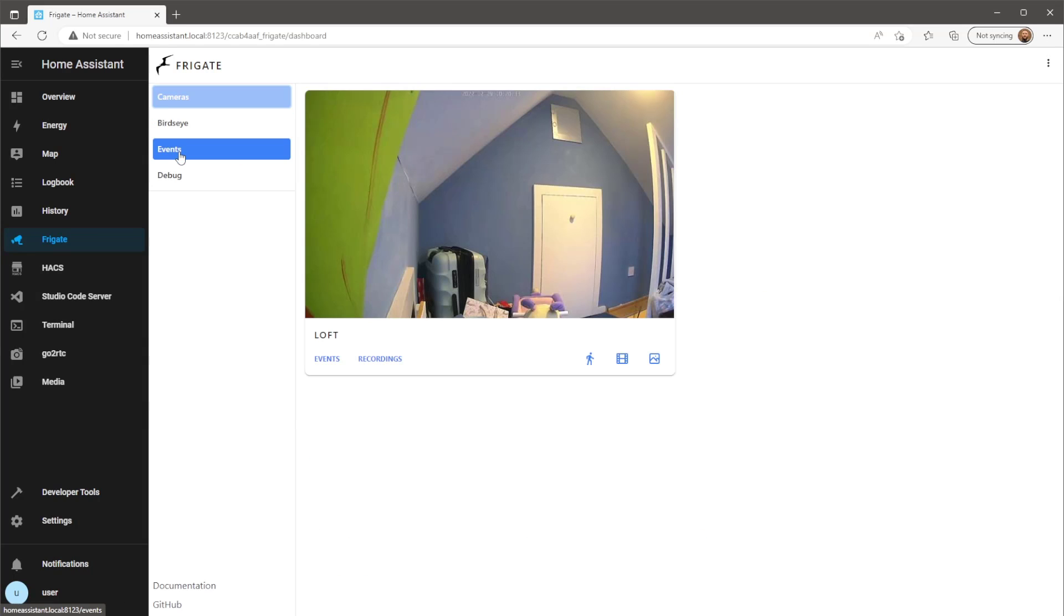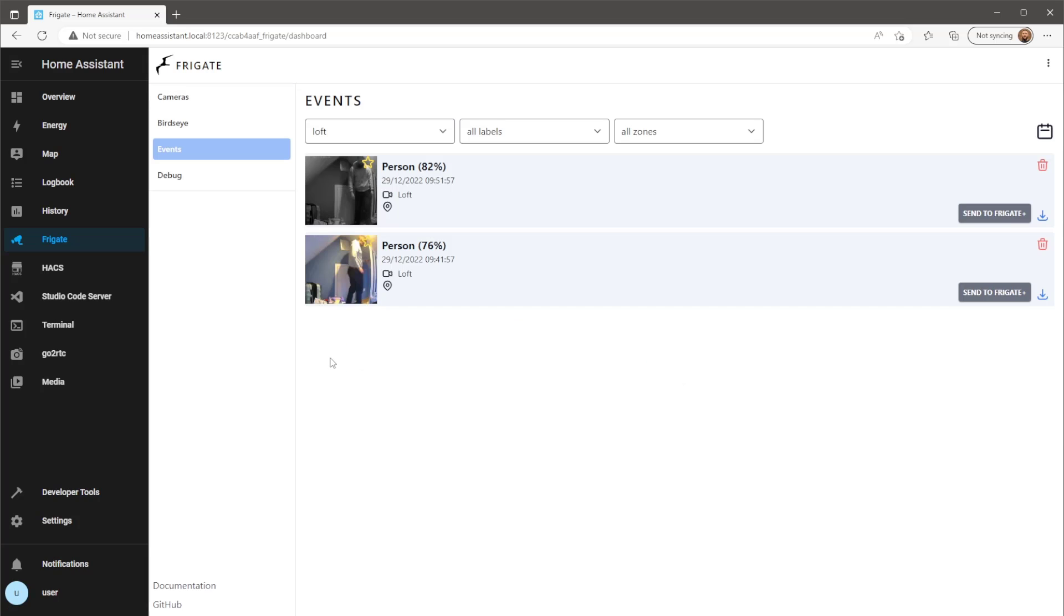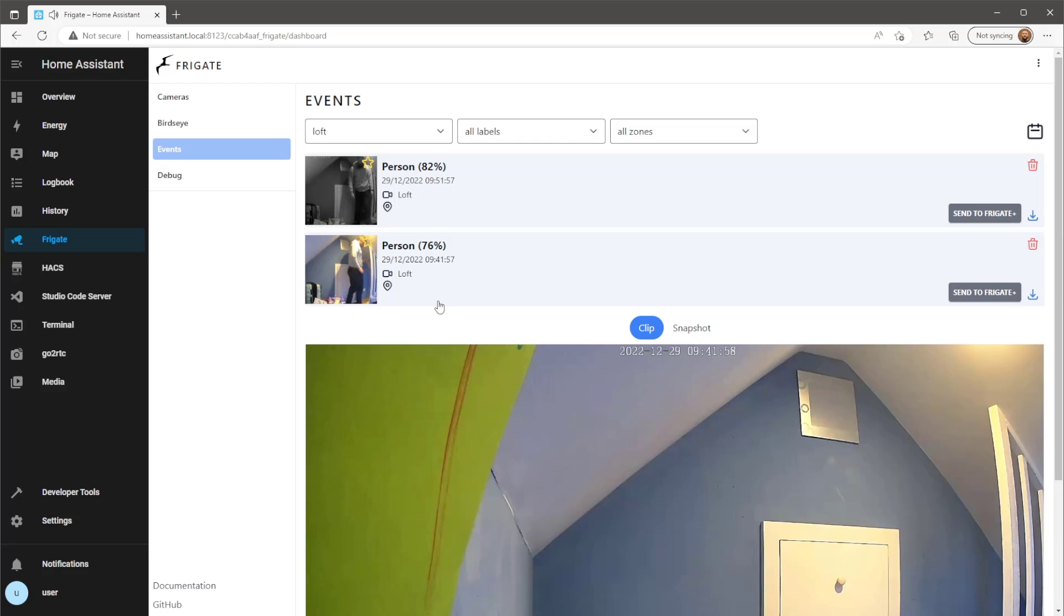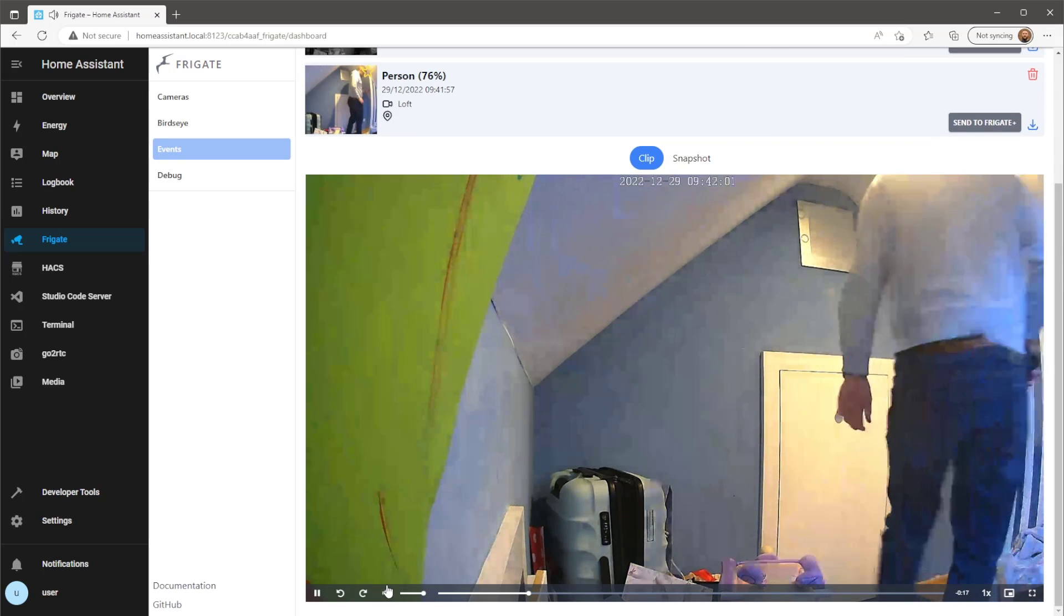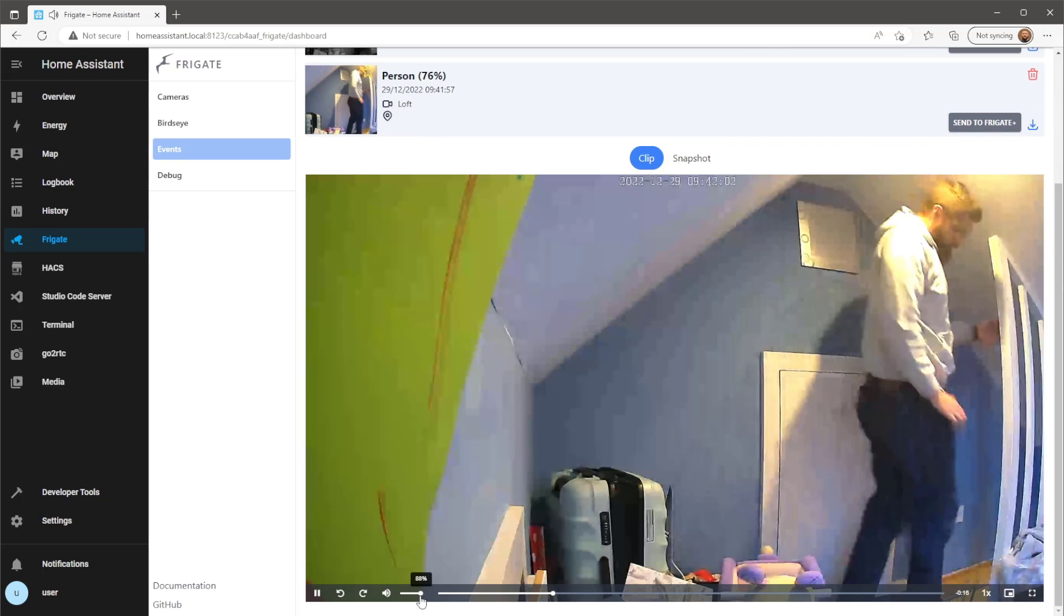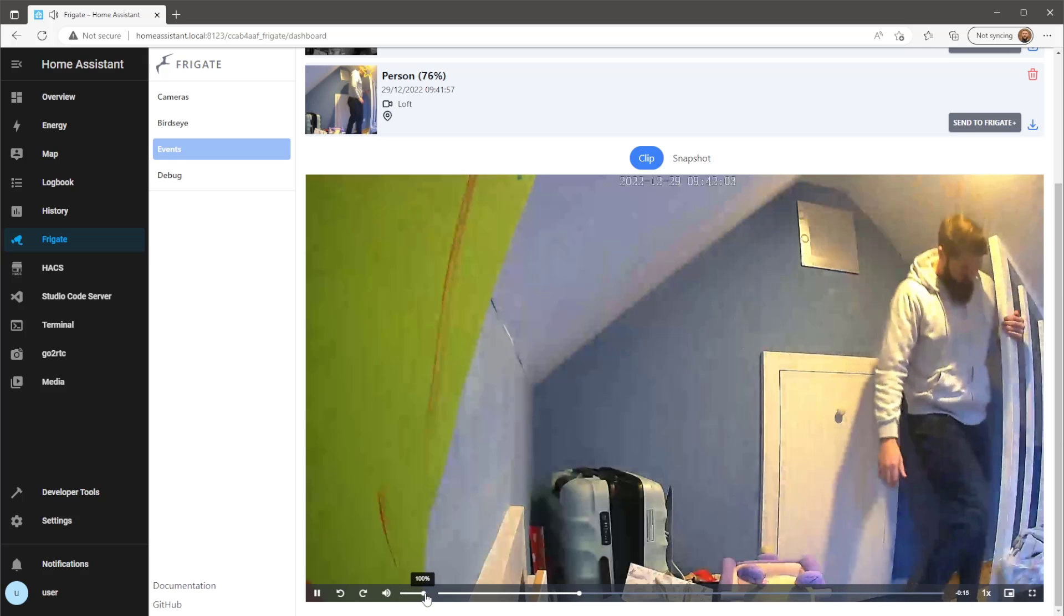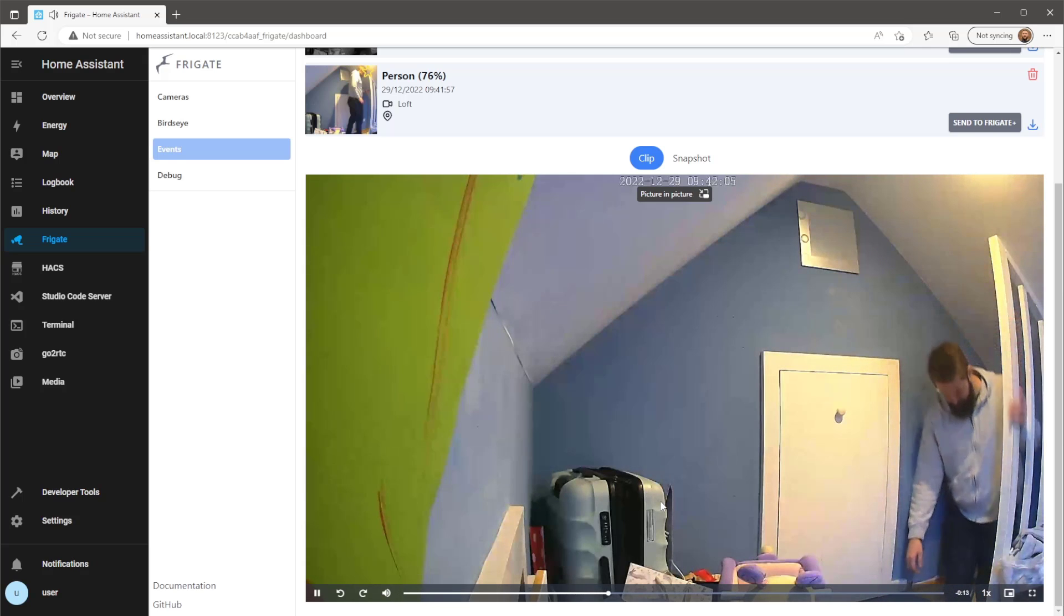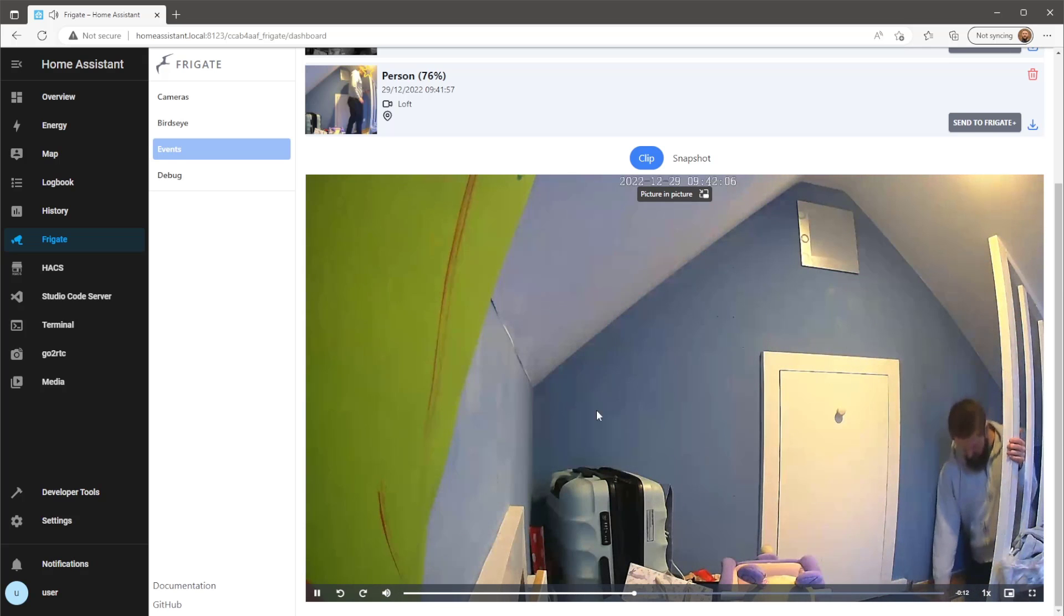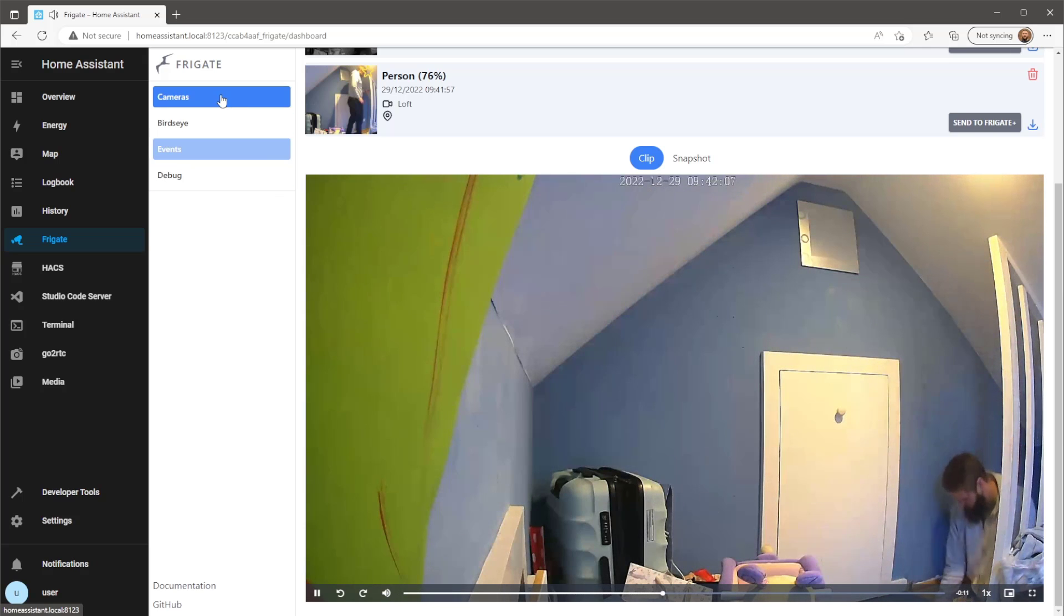Here I'm just checking that audio is captured on the motion events created within Frigate. From here you can send push notifications to your phone via Home Assistant notifications, Telegram, or whatever platform you plan on using.